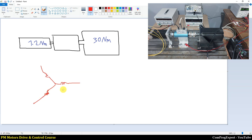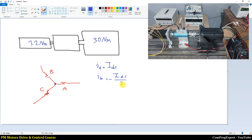So for this servo motor we have a three-phase winding: phase a, b, and c in a star connection. If we apply a current like this — i_a equal to i_dc, i_b equal to negative of i_dc divided by two, and i_c equal to negative of i_dc divided by two — we have a stator field in the direction of the magnetic axis of phase a.